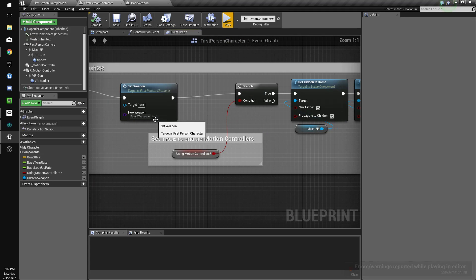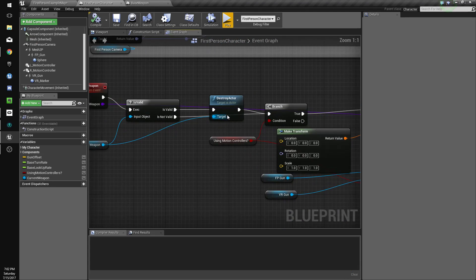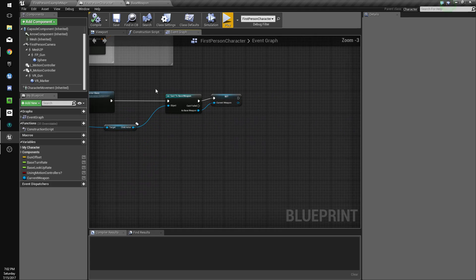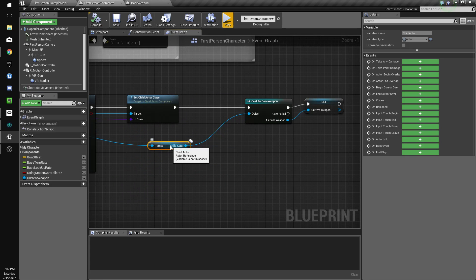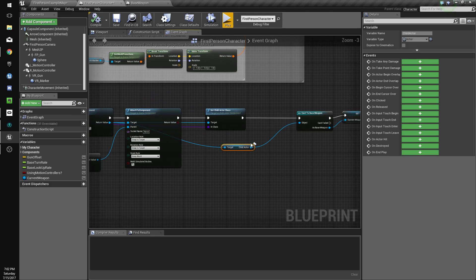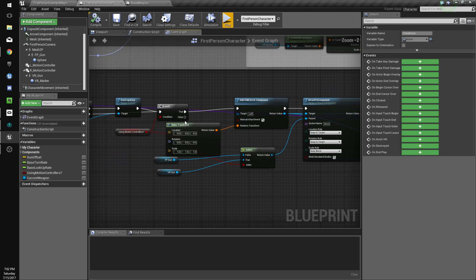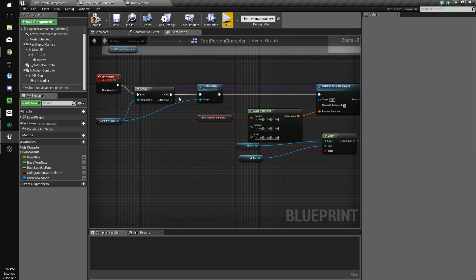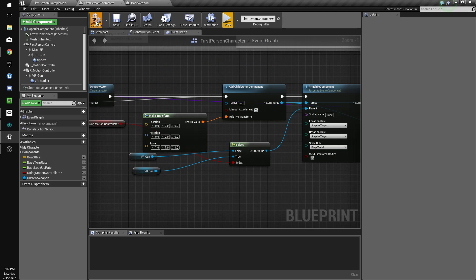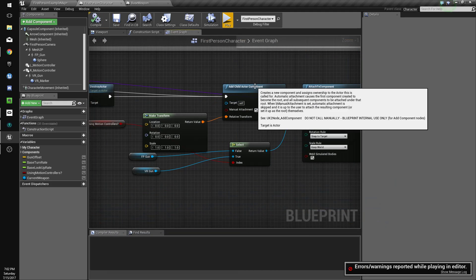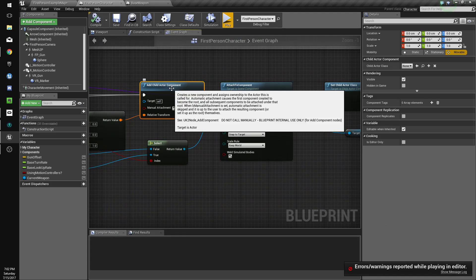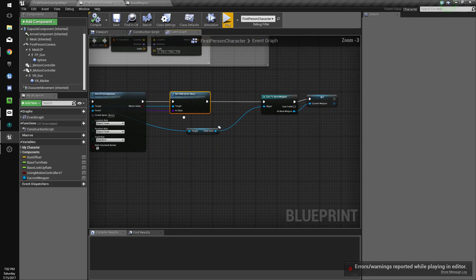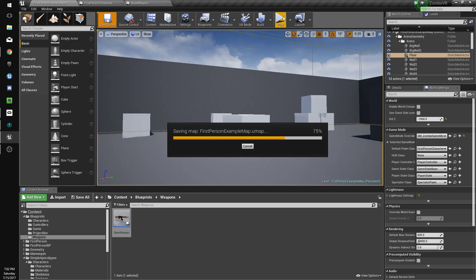So the weapon isn't being set. Let's find out why. If using motion controllers is false, we don't even want that, we don't need that, because we're just choosing to attach it, so that's fine, except it's still not working.